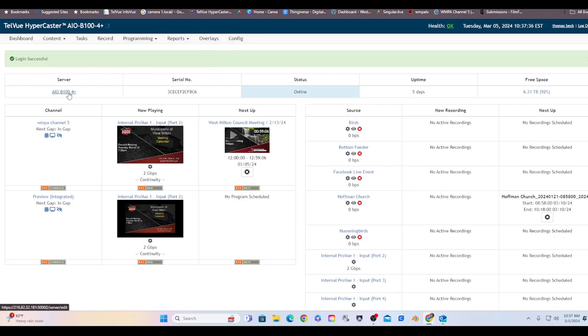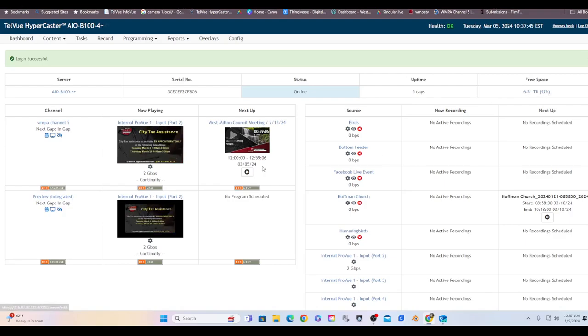Just general information about the server: the serial number, what your status is, how many days it's been running continuously without any reboots, and what your free space is.